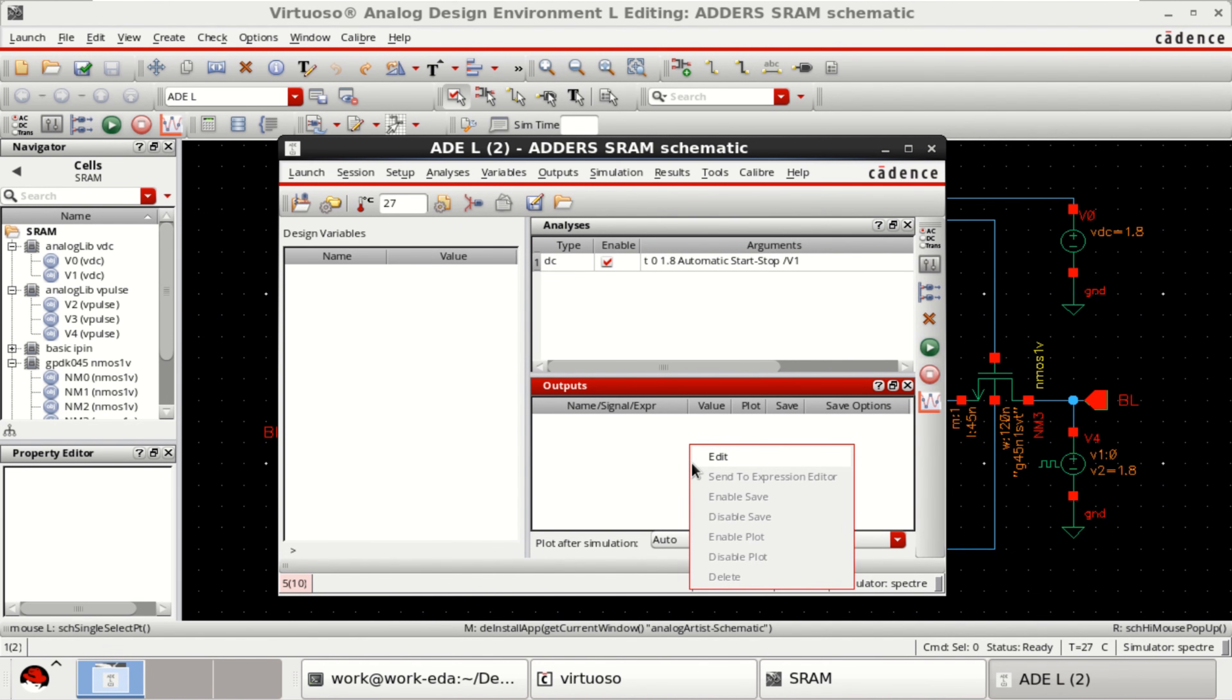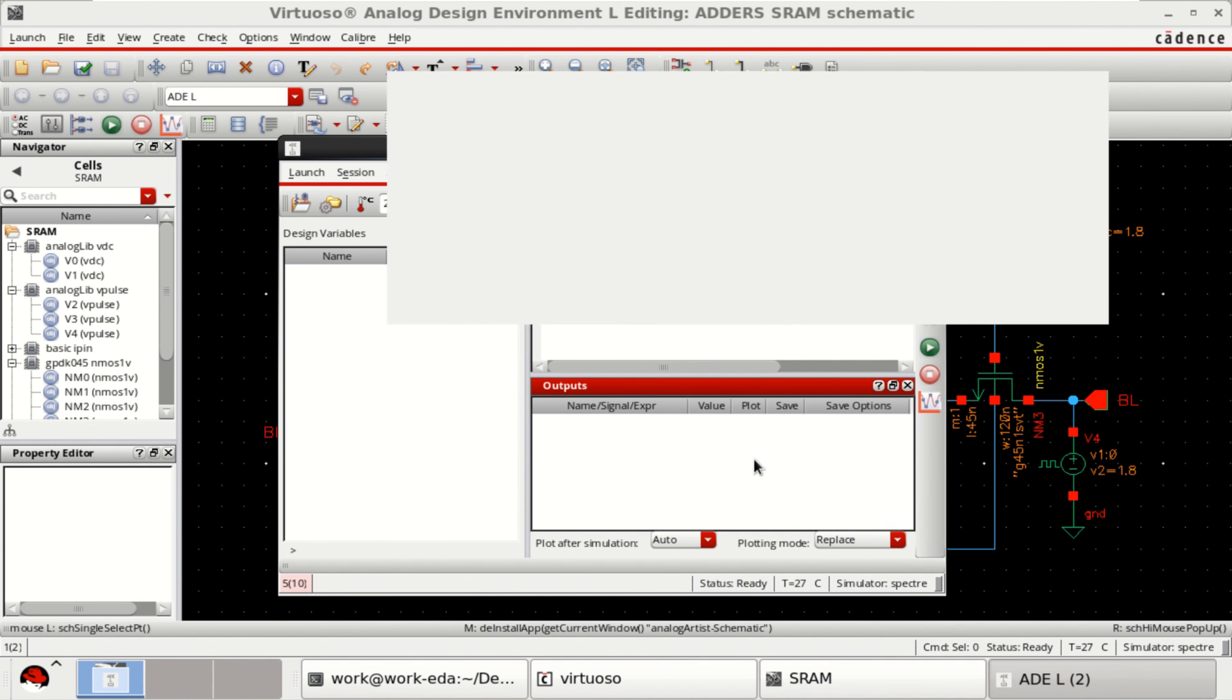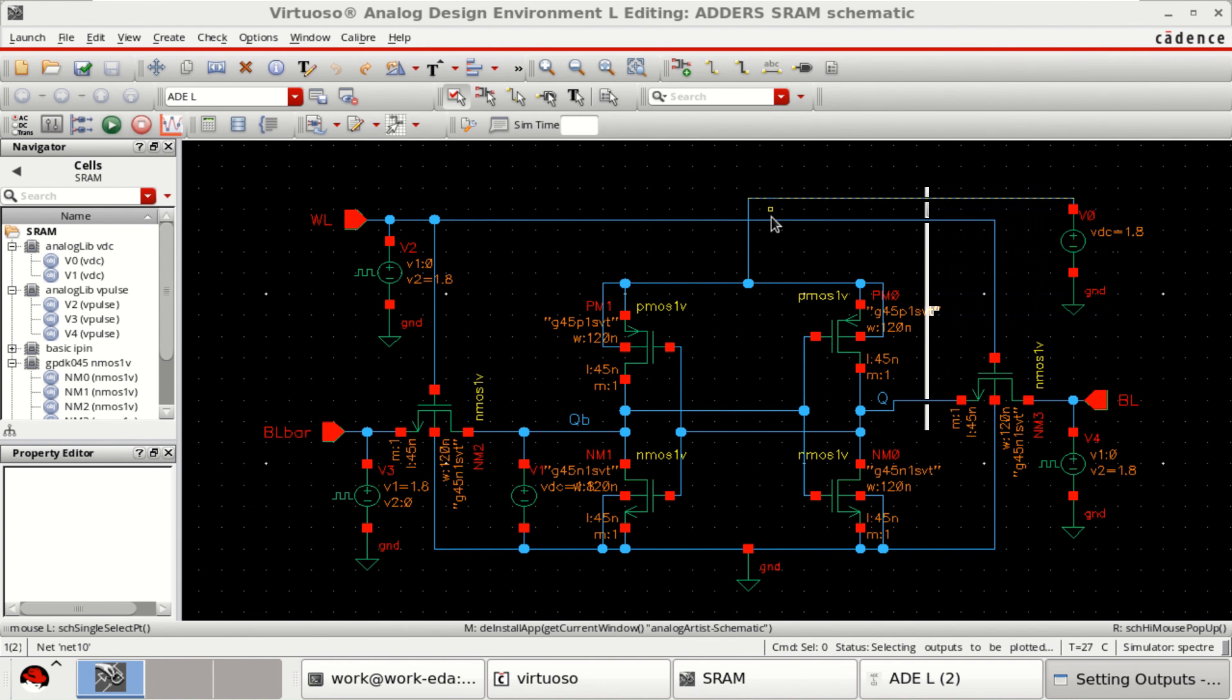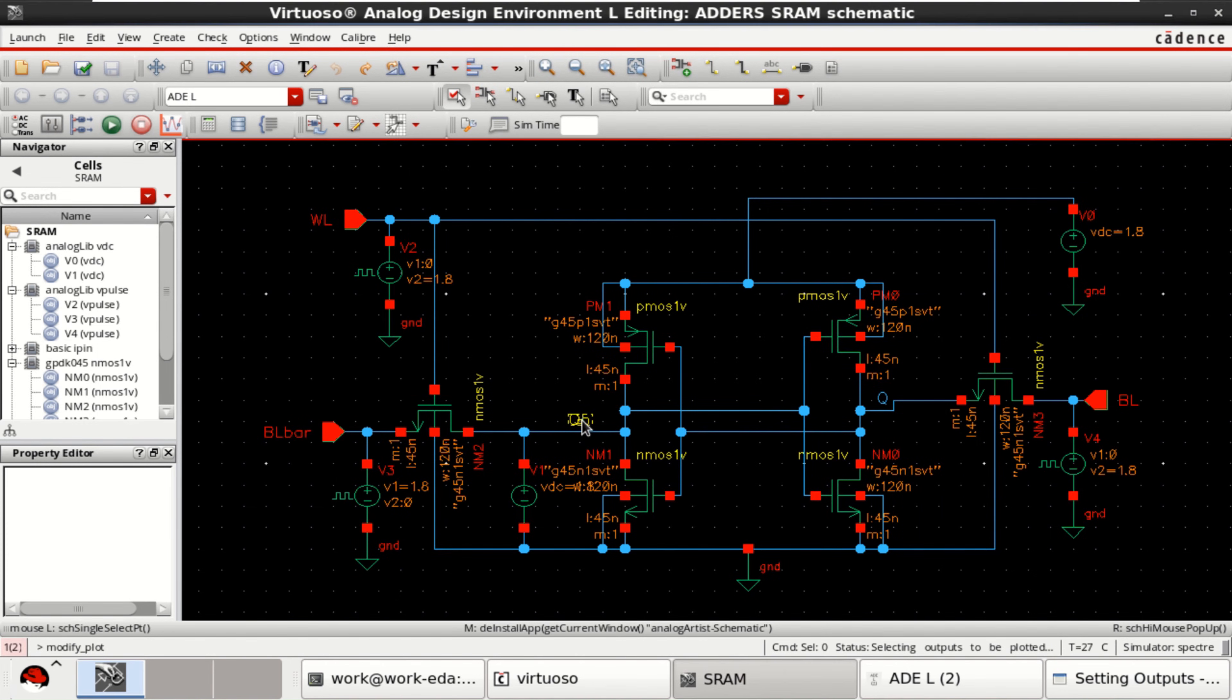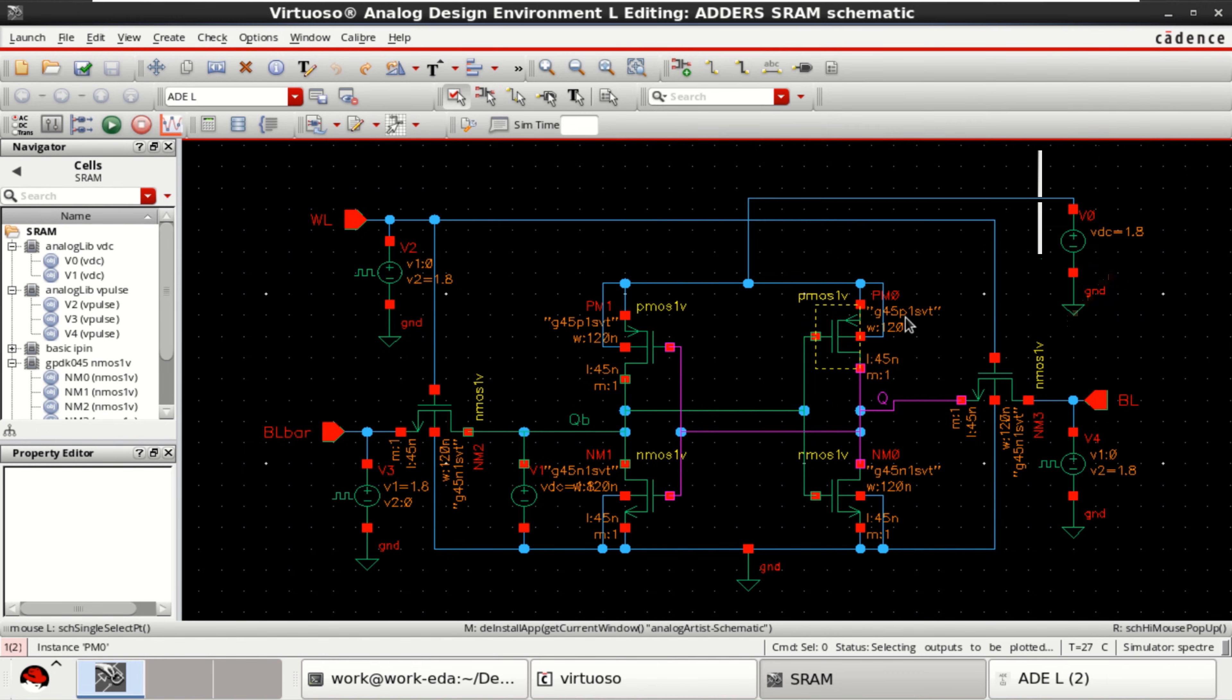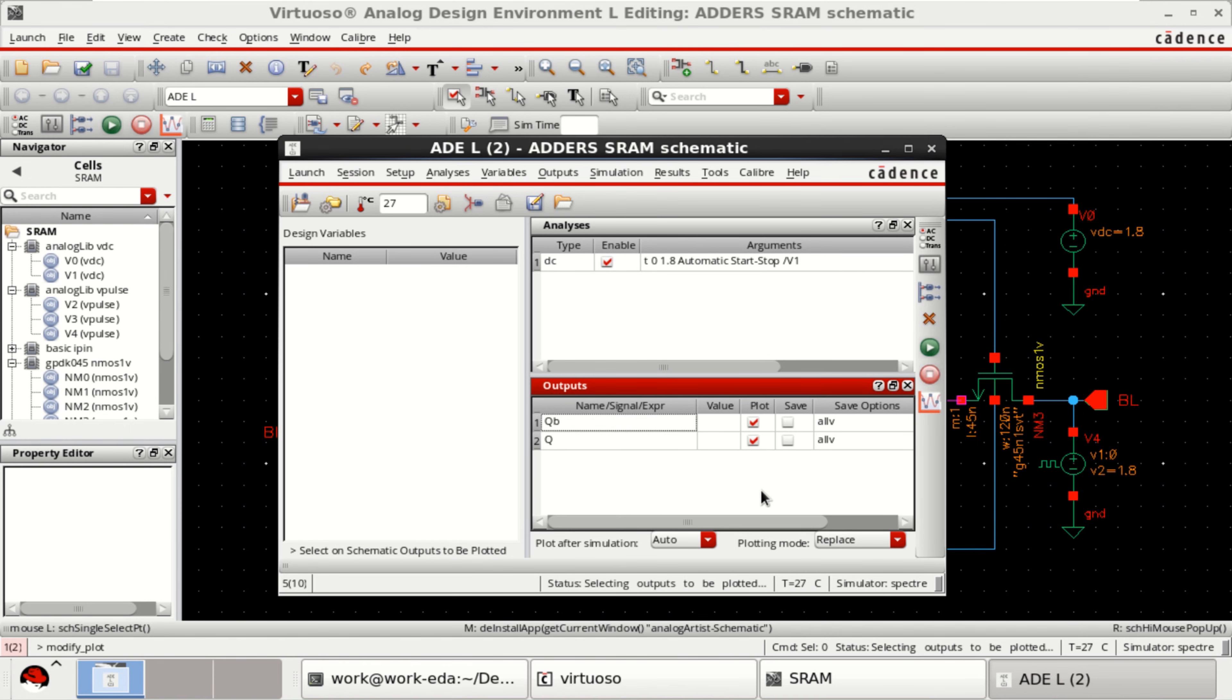Right click. And select the outputs. I want to plot QB and Q. Click OK.